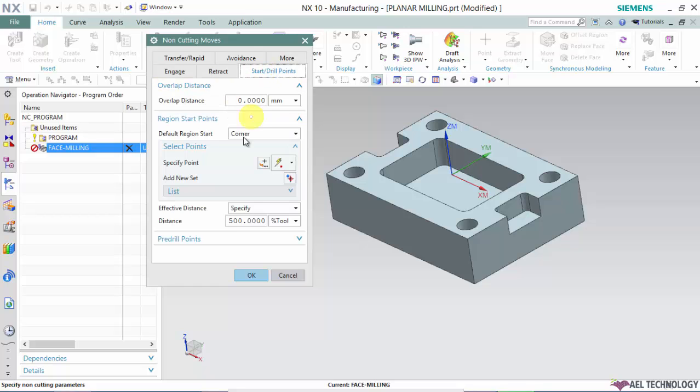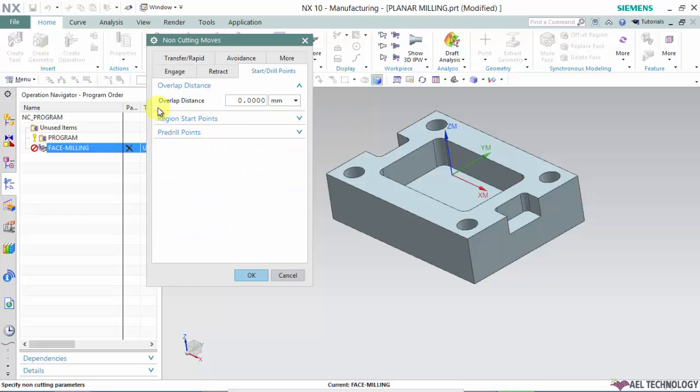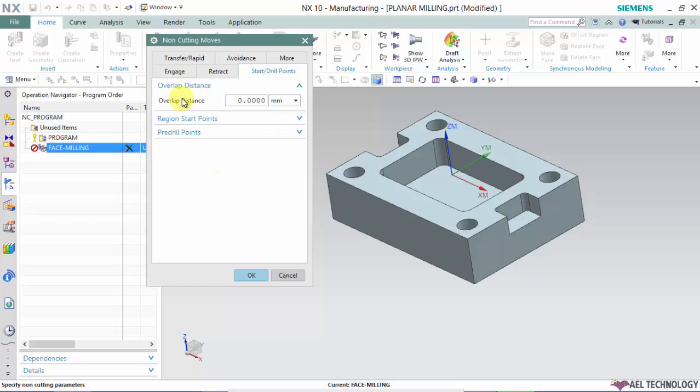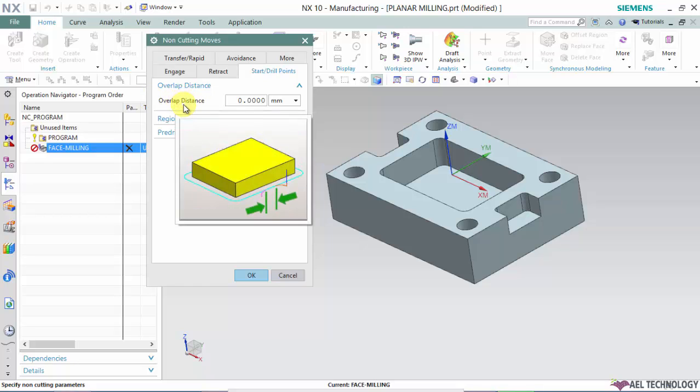Next, we'll go to start and drill points. Under start and drill points, we have something called overlap distance. As I explained in the slides, this is a particular distance that is used. We have an entry point, and